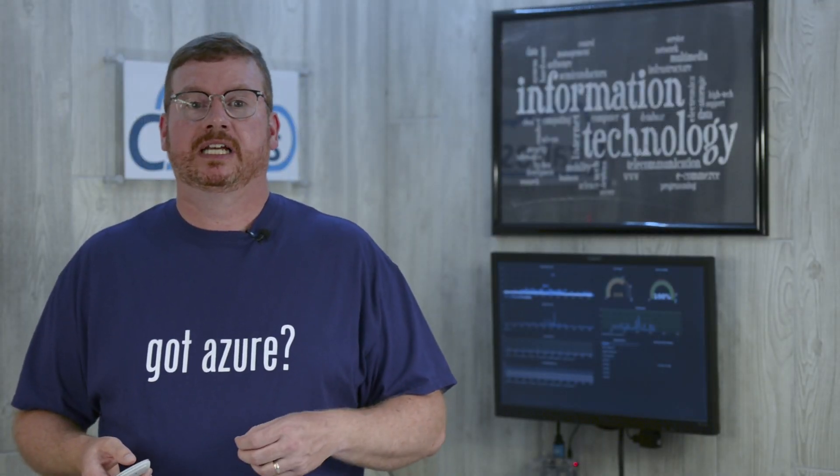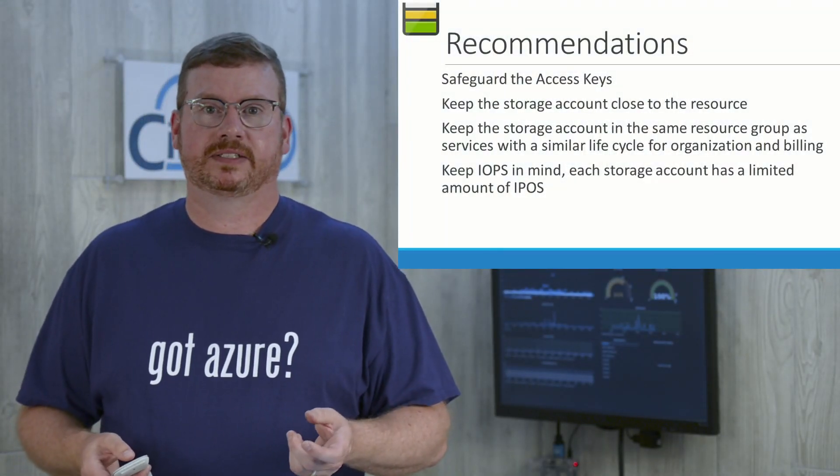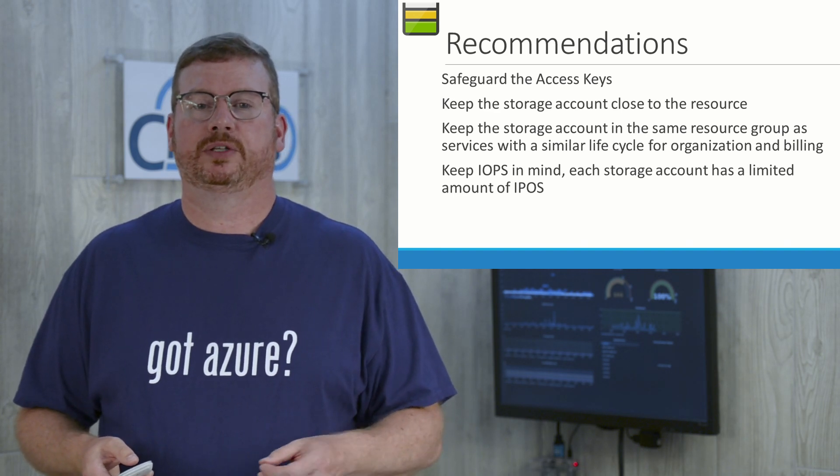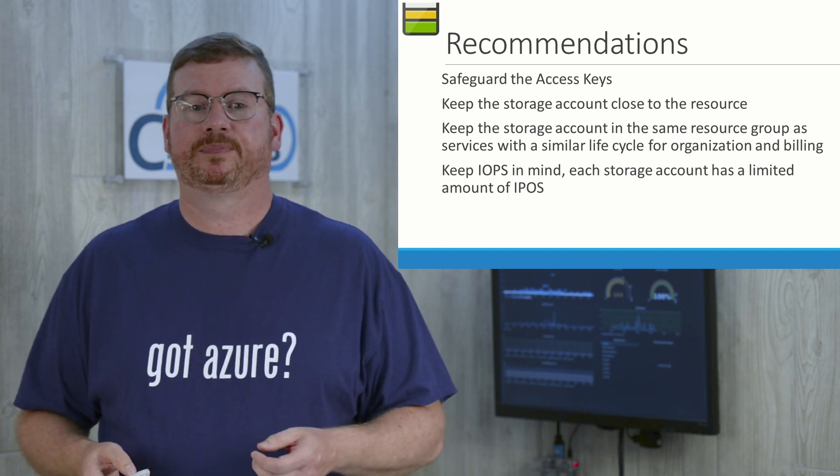Cool. Okay, let's move on to some recommendations. First, safeguard that access key. You shouldn't give out the access key. You should only use the SAS tokens instead.